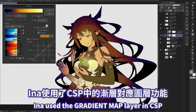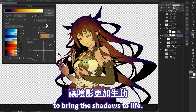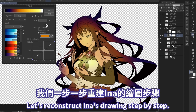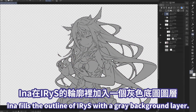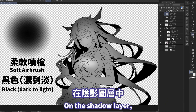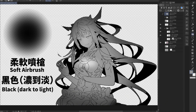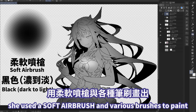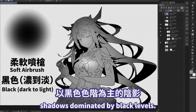Inna used the gradient map layer in Clip Studio Paint to bring the shadows to life. Let's reconstruct Inna's drawing step by step. Inna fills the outline of Iris with a gray background layer. On the shadow layer,